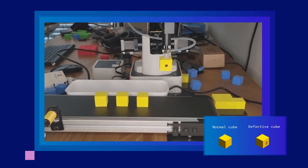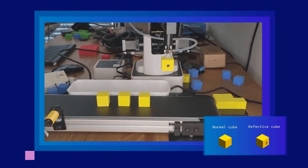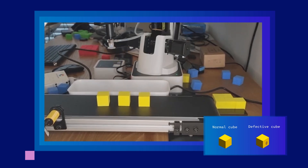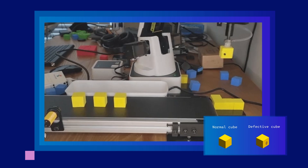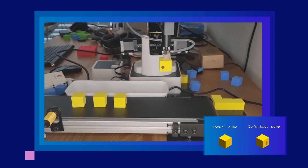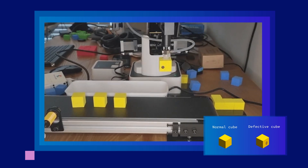Today I'm going to show you how to build a defect detection application by using our H.AI reference kit. We have put everything on our OpenVINO GitHub repo.